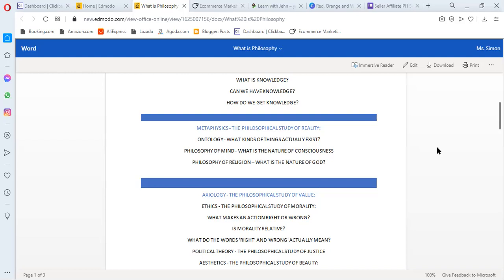The next one is the philosophy of mind. In philosophy of mind, they ask, what is the nature of consciousness? Consciousness, why do we have awareness? Why do we feel this way? Why are we alive in this world? Those are questions about consciousness.